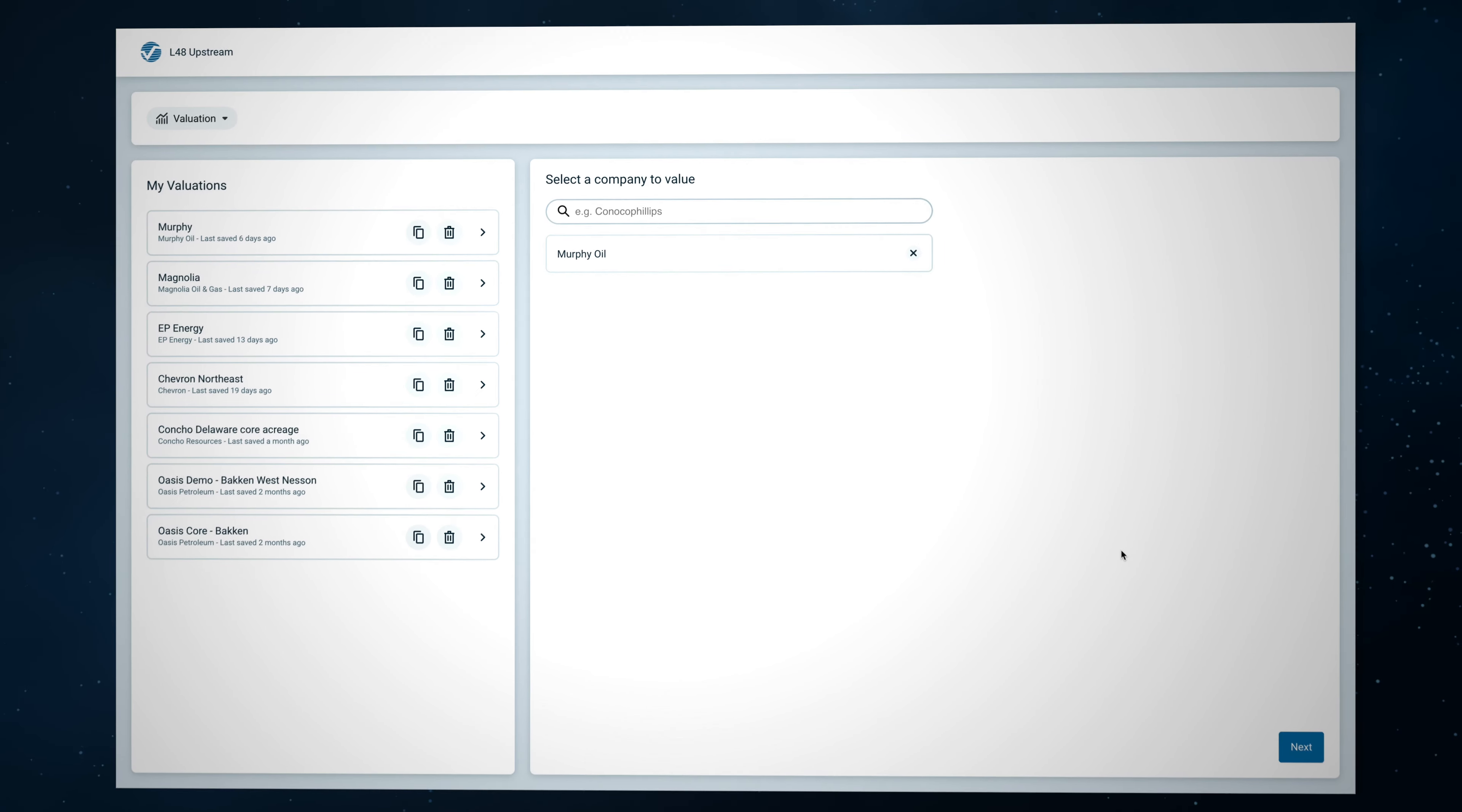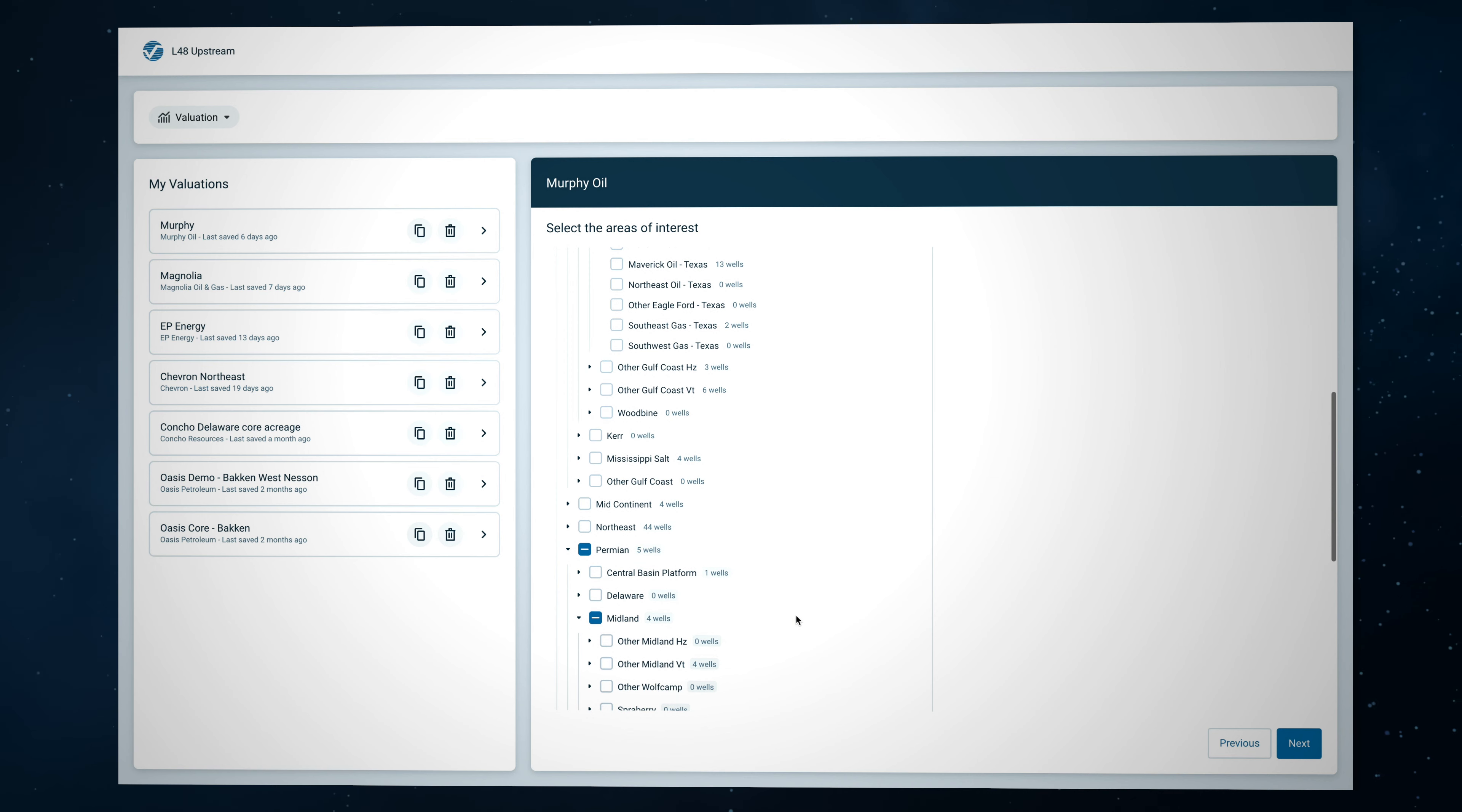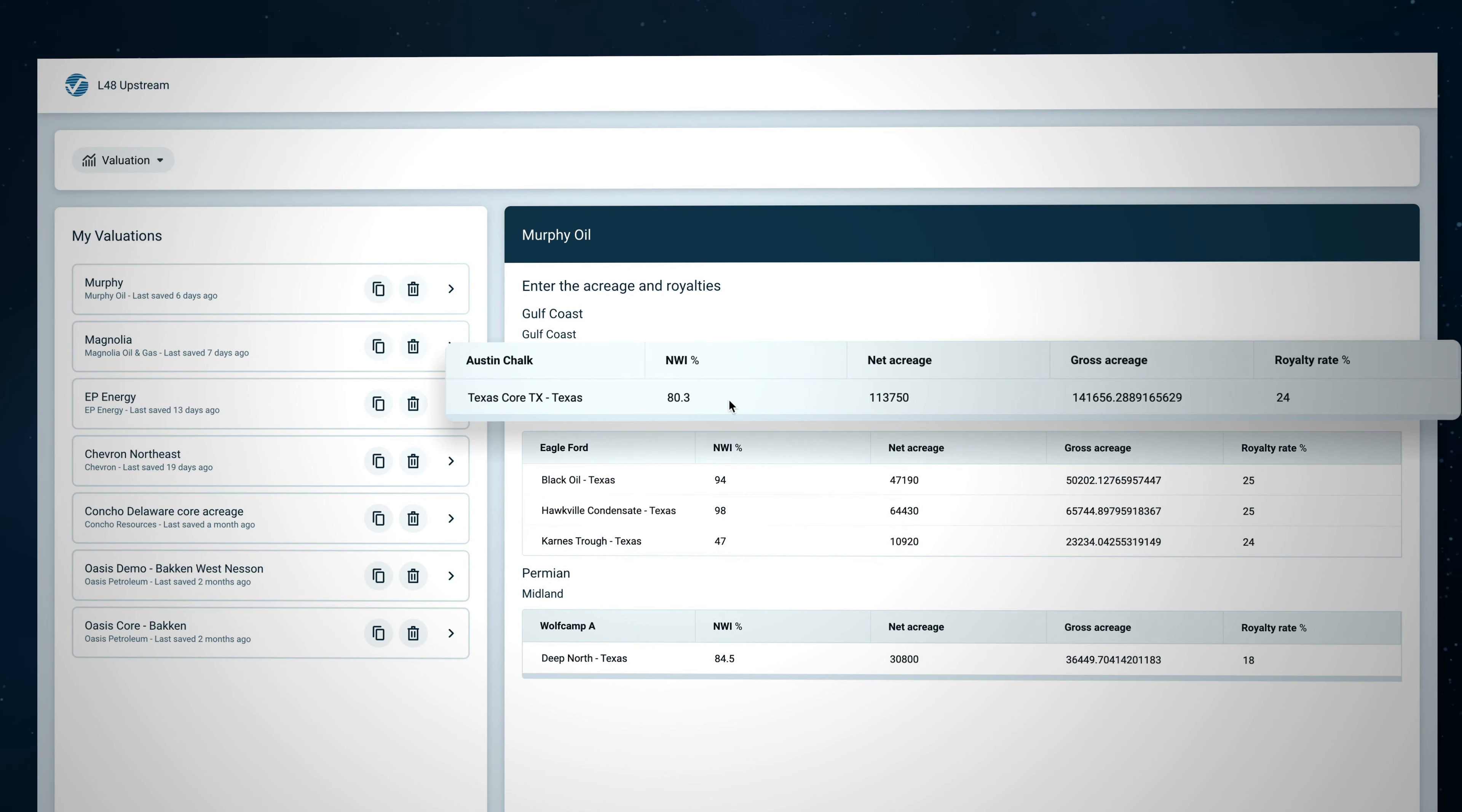Let's take a closer look at Lens Lower 48 Valuations. In this example, we've selected Murphy Oil Corporation, but any operator with wells operated in the Lower 48 can be selected. The company's entire Lower 48 operating footprint is displayed by default.